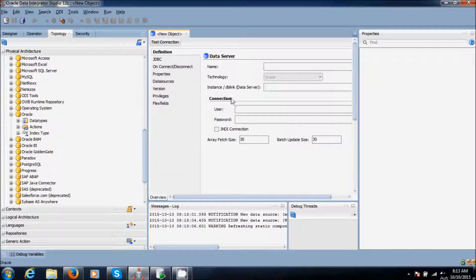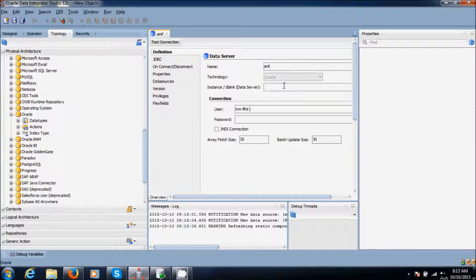Select new data server. Give any name you want. I am going to use Anil. I am going to use Anil, sys as sysdba. And the password. And here it is localhost.